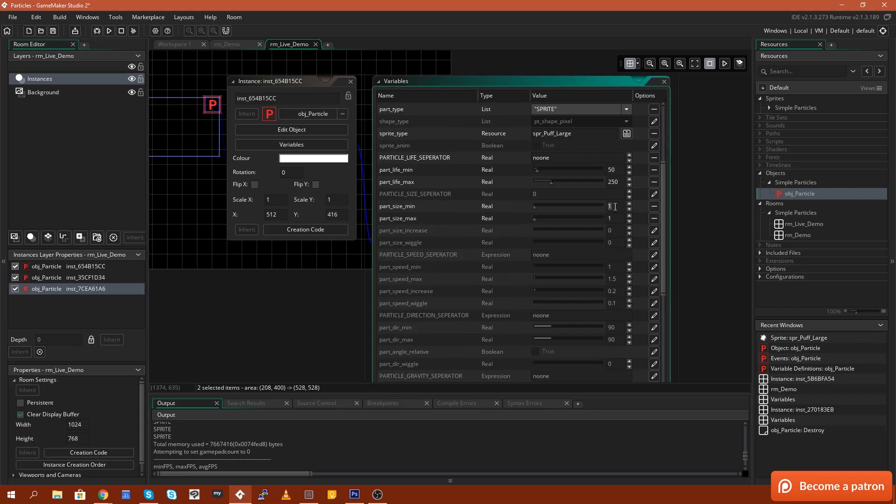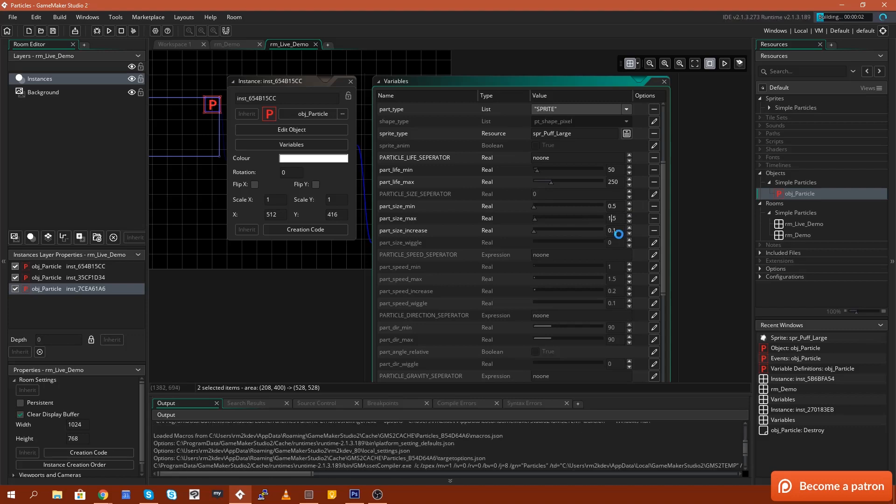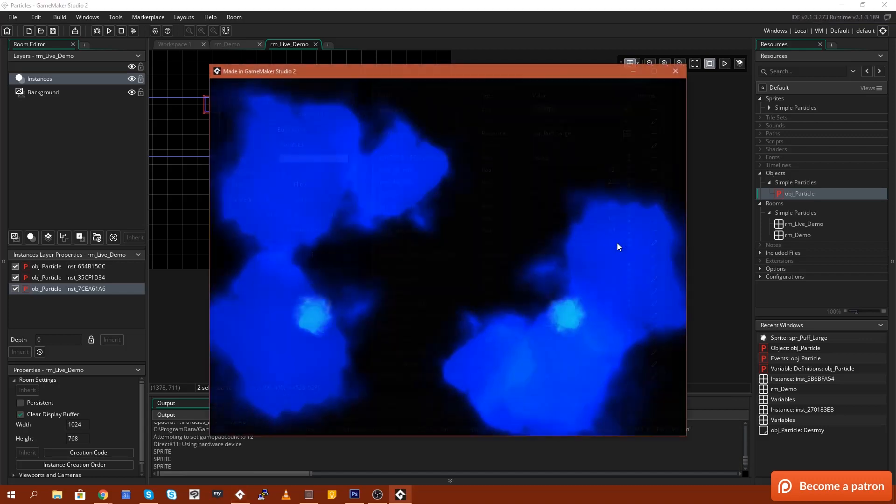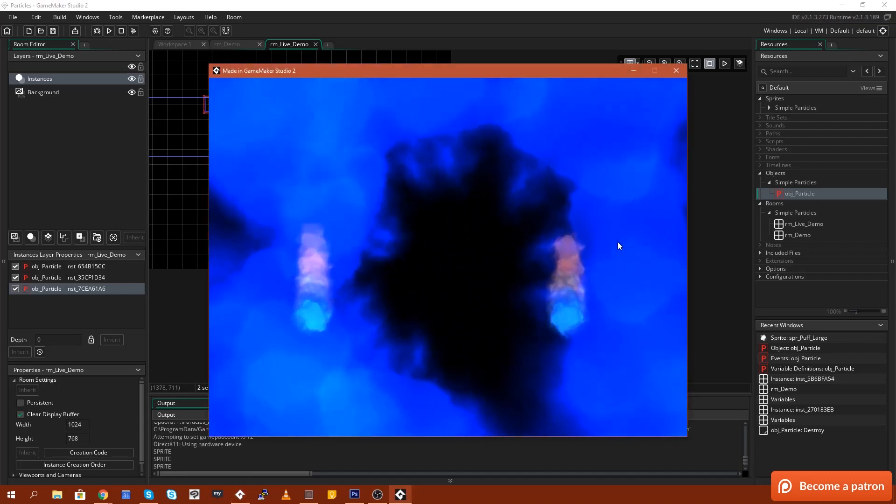Let's start them off at 0.5 and a maximum starting of let's say 1.5. And we'll also allow them to increase in their size by like 0.1. So every step they will increase in size.